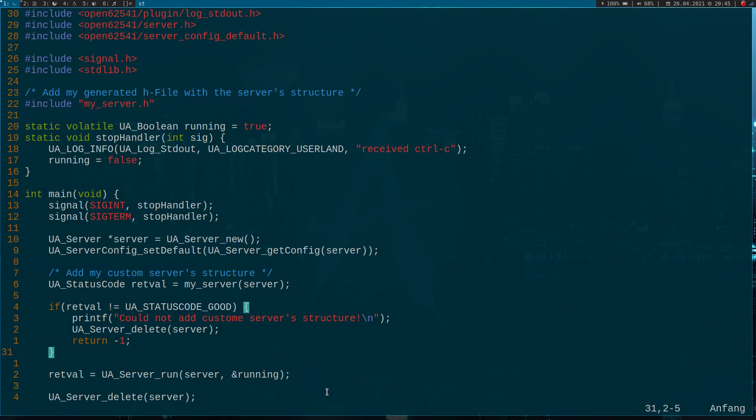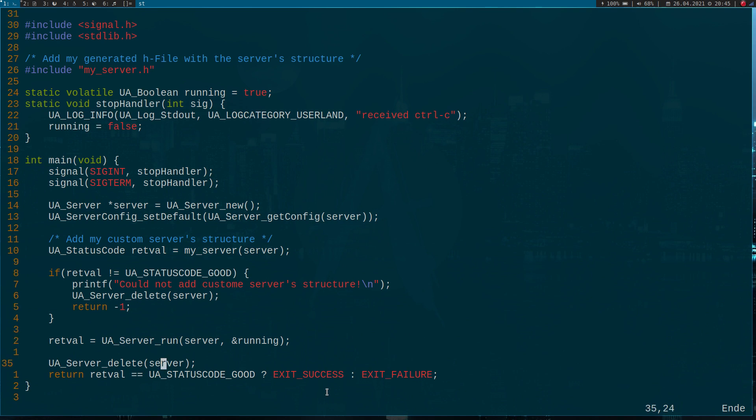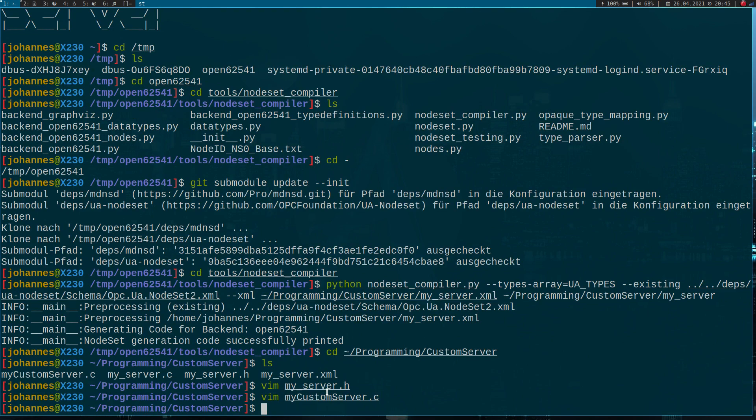But normally we should be able to import our custom nodes. So I can stop my server. After pressing control C, I will delete the server and return if the server was shut down successfully or not. Now let's compile it.